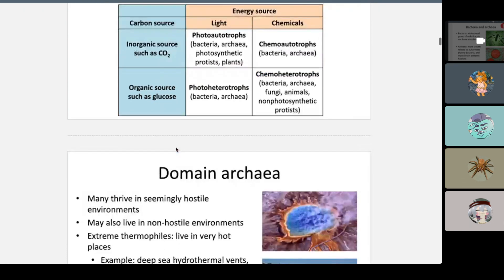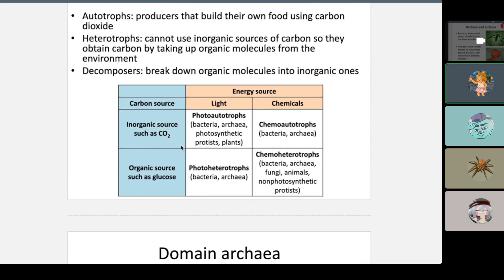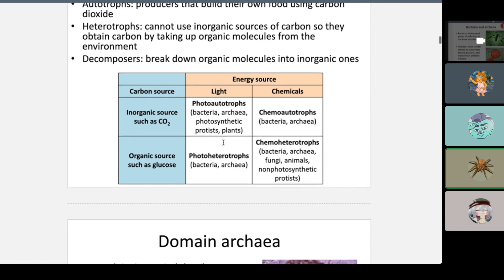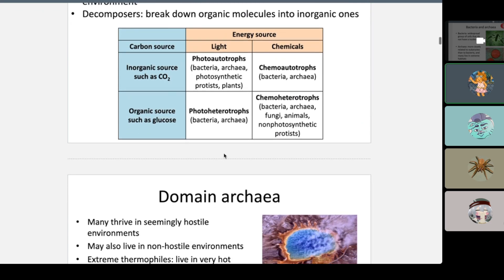This carbon source classification is a little confusing, but it's important — there was a question on the last exam about it. Remember: photo means light, chemo means chemicals. If you get your chemicals from eating things, you're hetero. If you get them from the environment directly, you're auto.